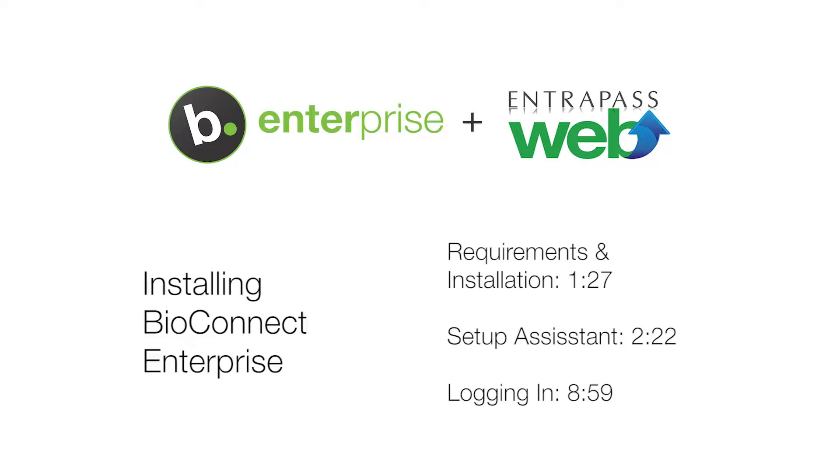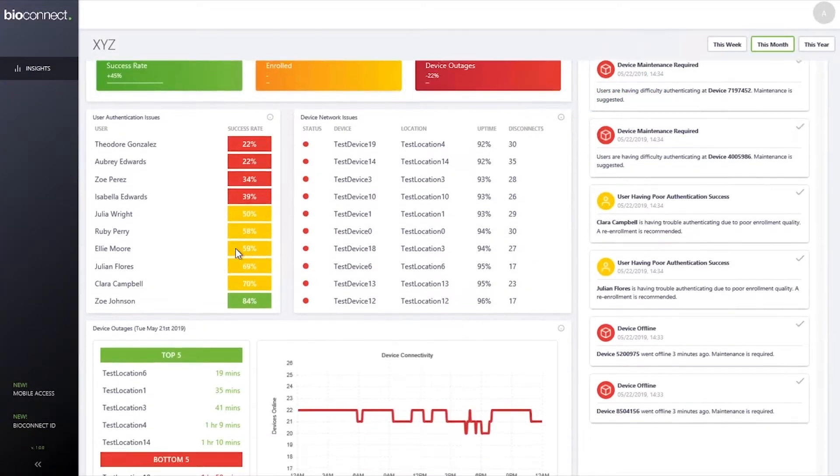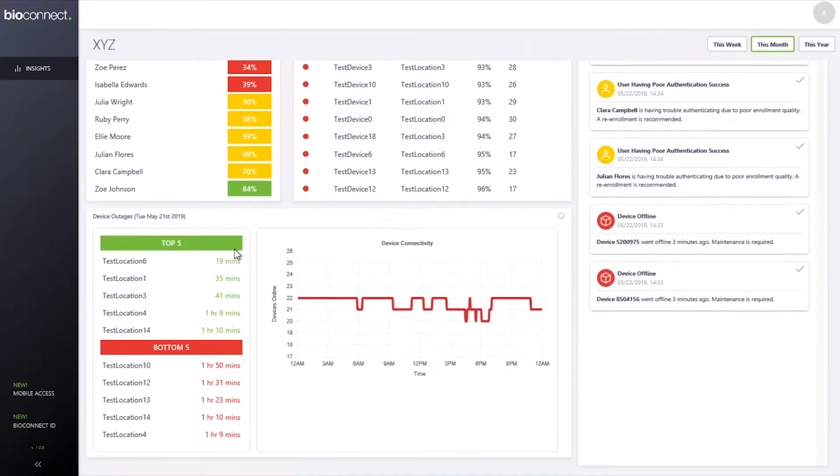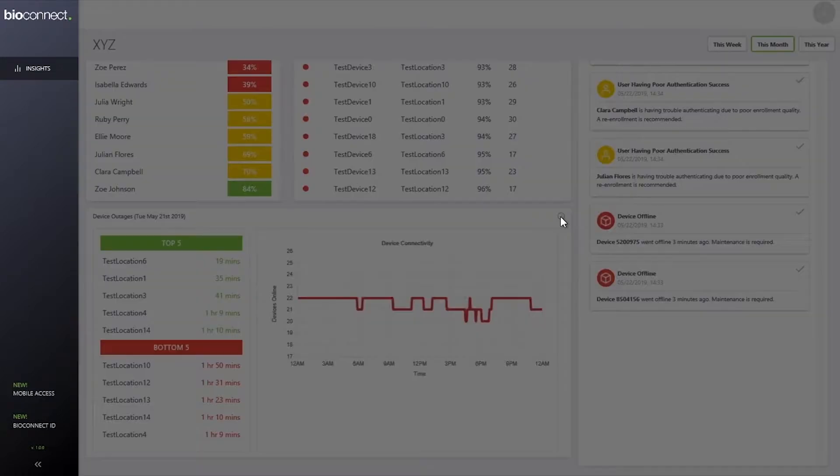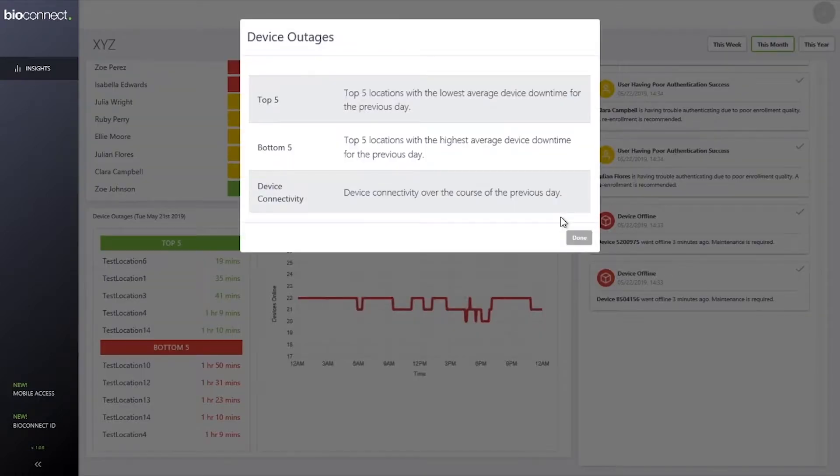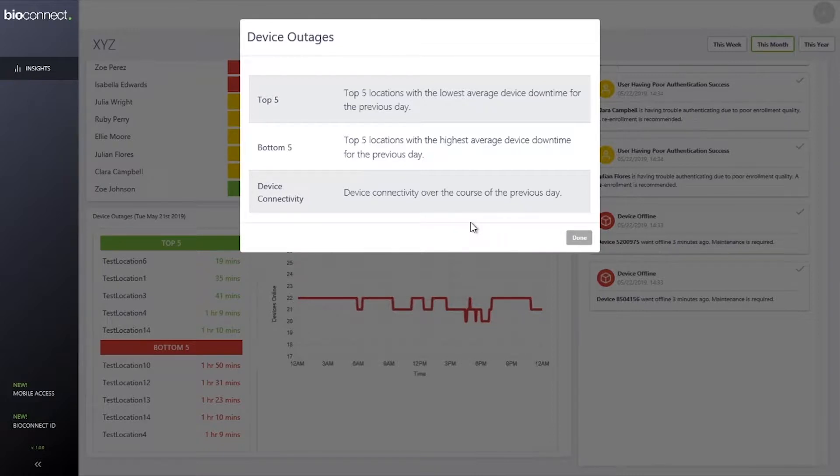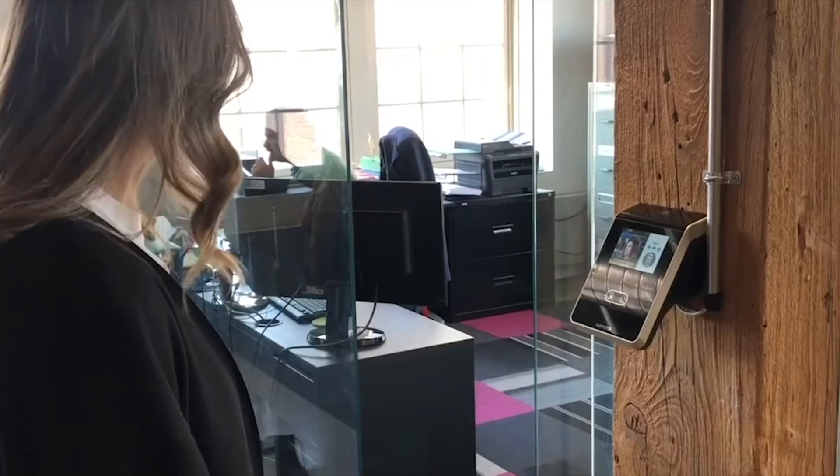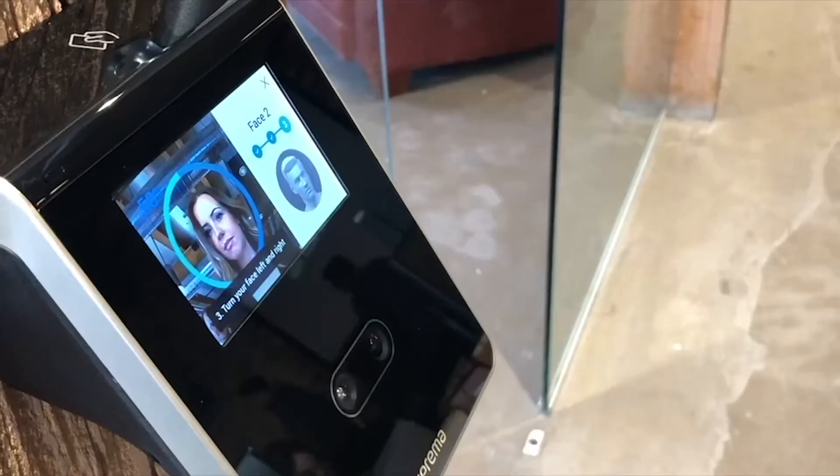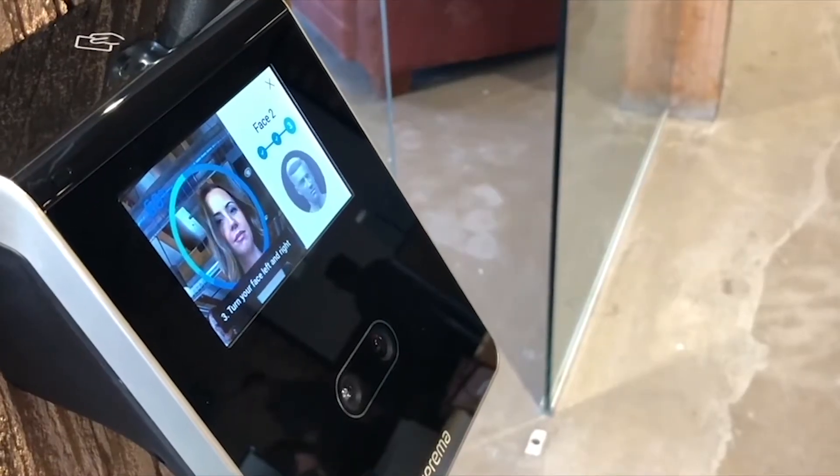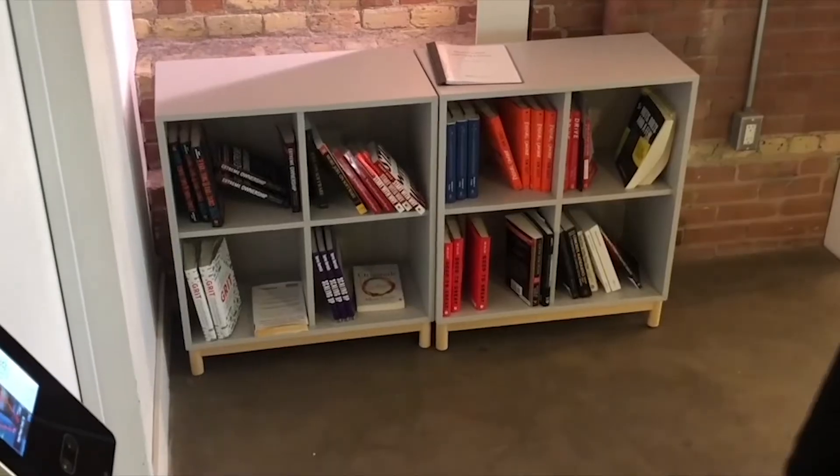Before the support video starts, we'd like to introduce you to BioConnect Insights. Do your biometric devices ever drop below acceptable authentication rates? If so, they may need maintenance to restore peak functionality. BioConnect Insights is a new feature within BioConnect Enterprise that sends a notification to system administrators when the devices require maintenance.